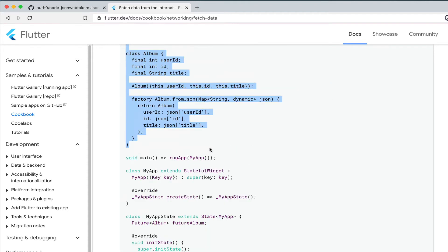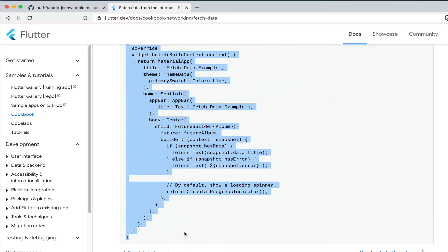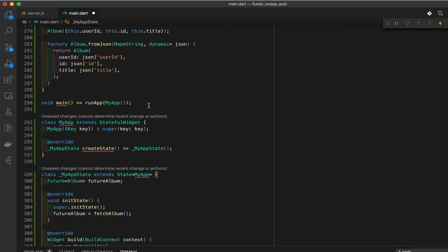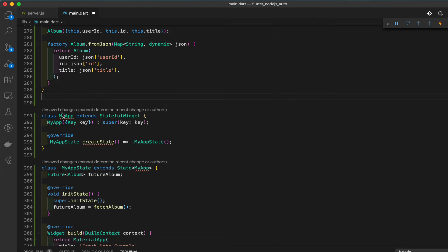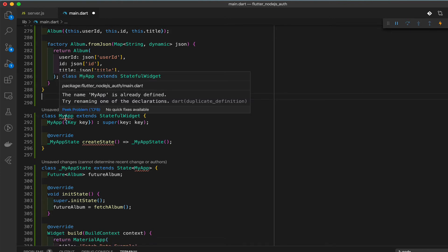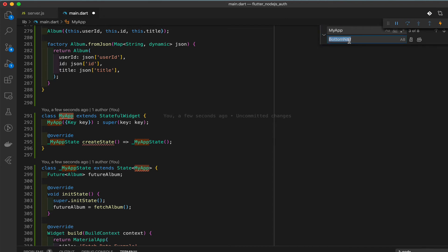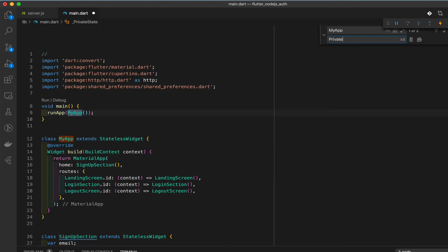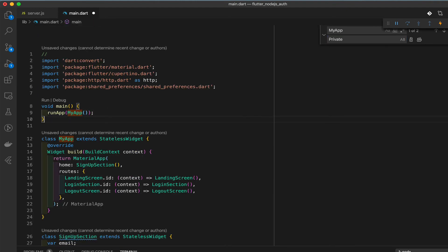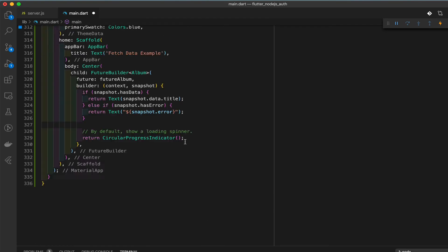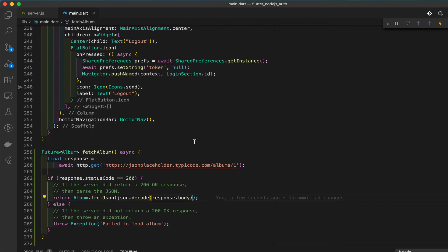Display the data - grab the code all the way down, copy and paste it in. Delete the code we don't need. There's an error saying the name 'MyApp' is already defined, so we need a new name. I'm going to change the name to 'Private'.